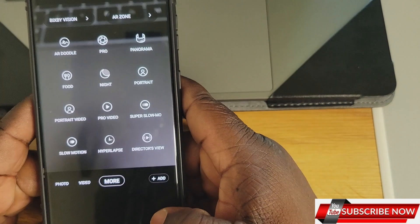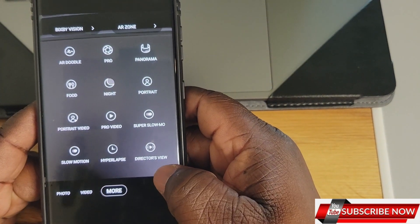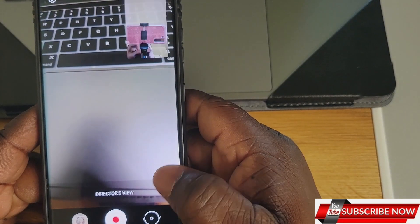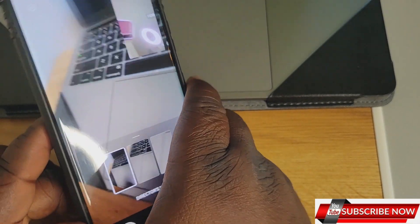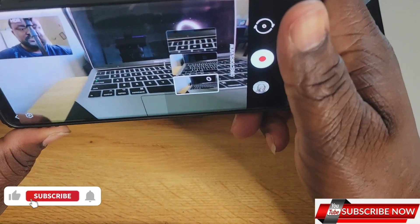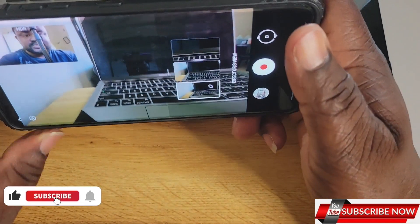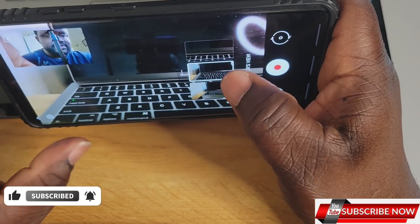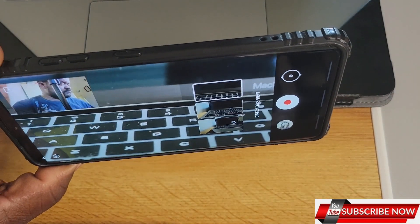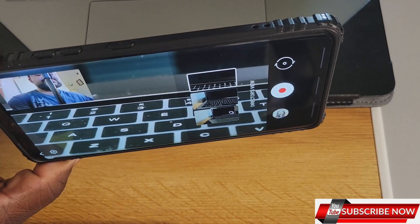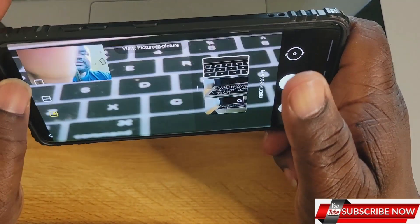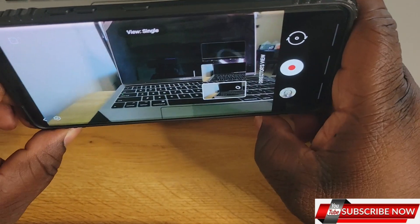You click on 'More' and you see Director's View right here. I click on Director's View — it's a new feature that came out with the S21. So as you can see, this is it. You can zoom it as much as you want, and you see the icon over here — you click on it.